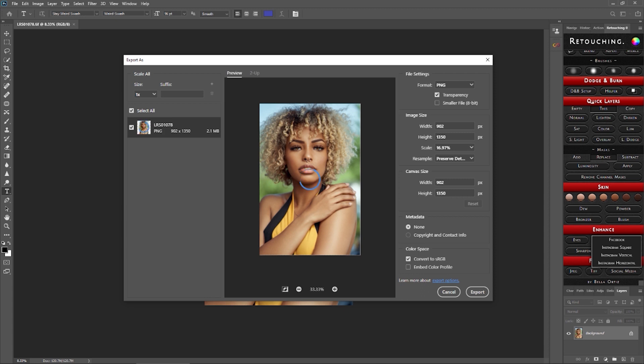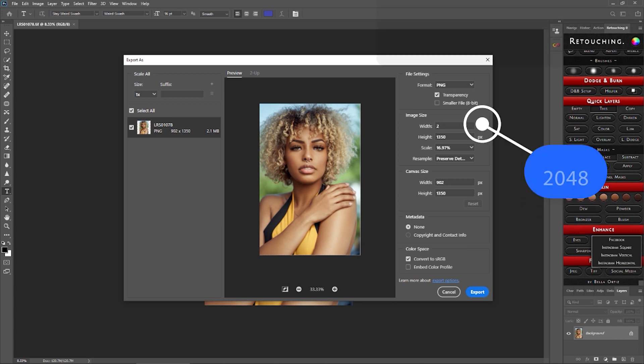One of the most important things you want to do is hit Preserve Details. 900 and 960 will be your portrait dimensions. For landscapes, it'll be 2840. And it's just that simple.